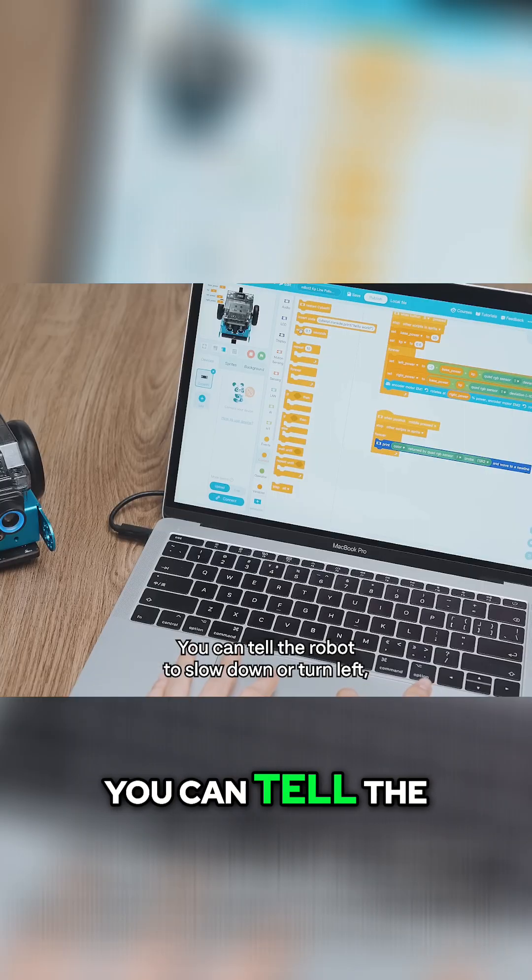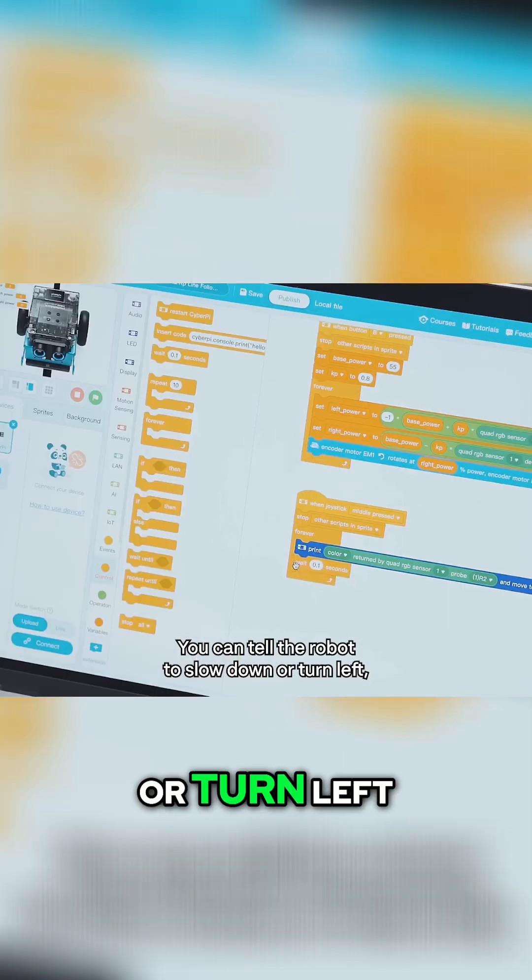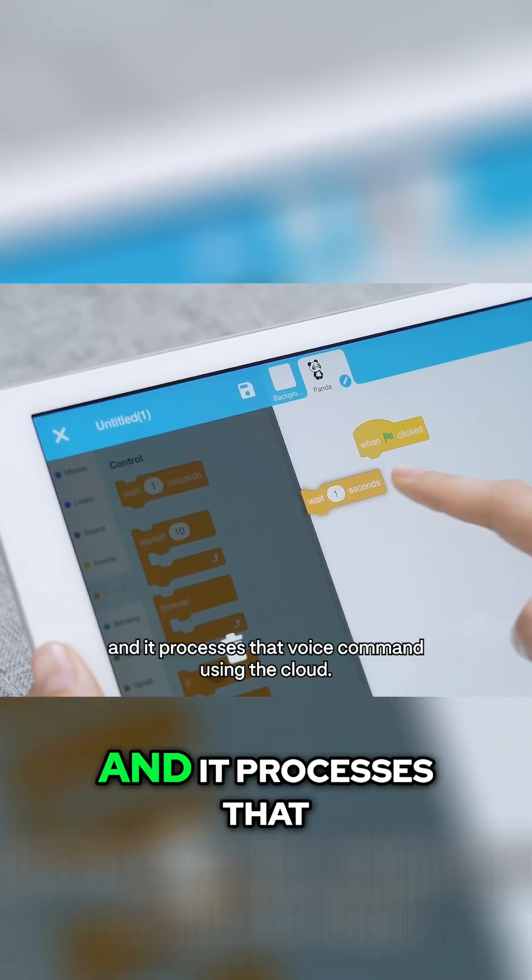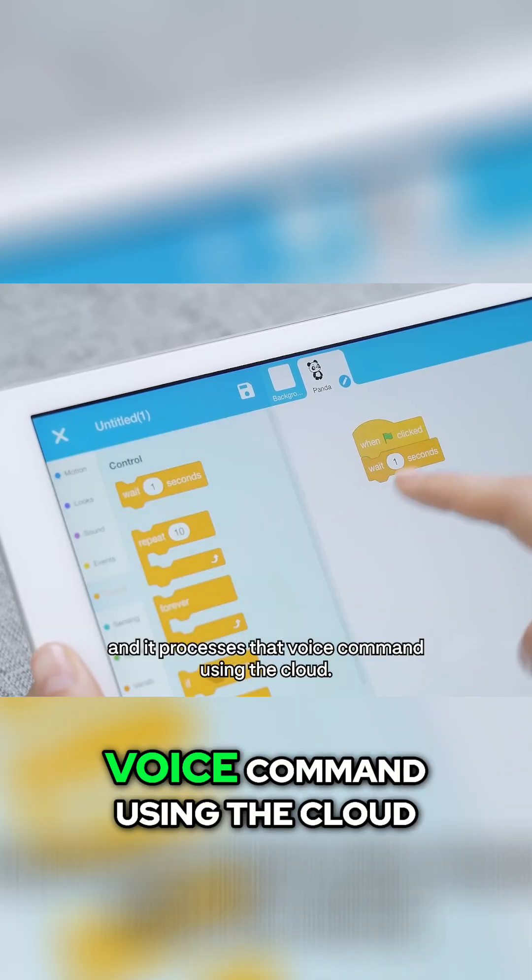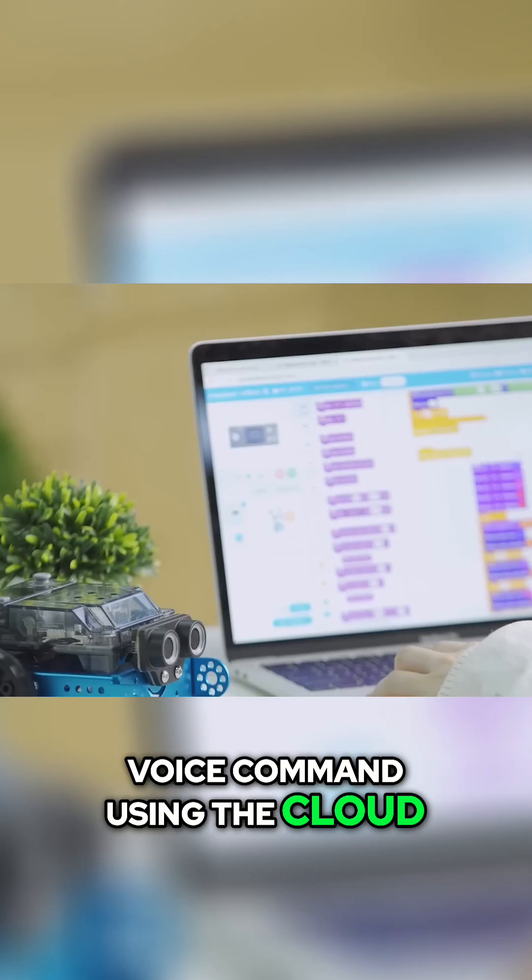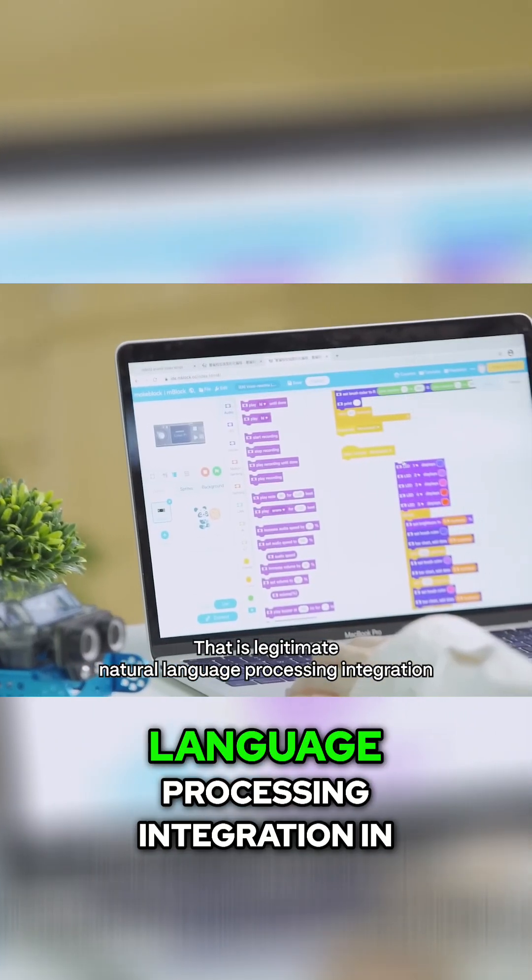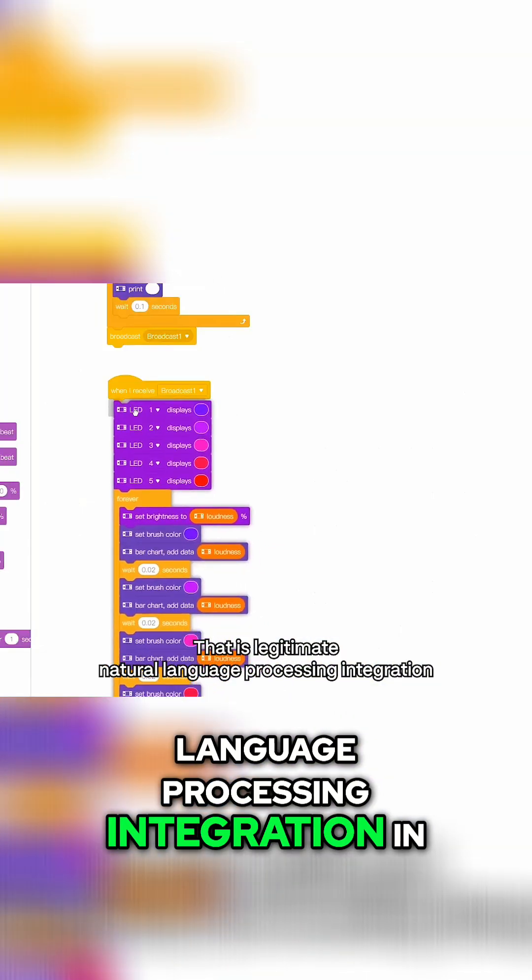It supports speech recognition. You can tell the robot to slow down or turn left and it processes that voice command using the cloud. That is legitimate natural language processing integration in an educational toy.